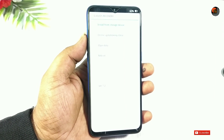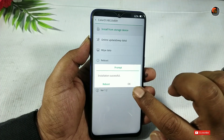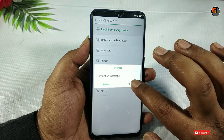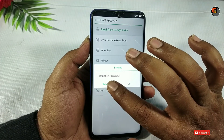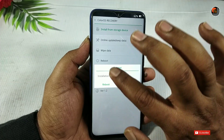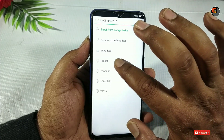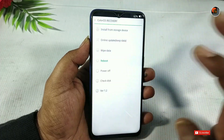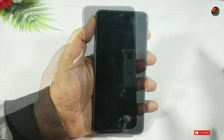I will adjust the display lighting. Friends, if the installation is successful, we will click OK. If you click OK, the device will reboot. Tap OK and your mobile will reboot.